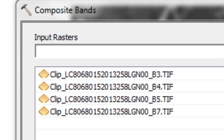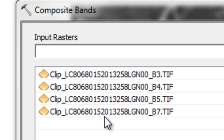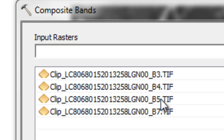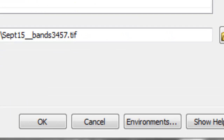Name the output raster September 15th bands 3, 4, 5, and 7. The input rasters are Landsat 8, path 68, row 15, 2013, Julian day 258. The spectral bands are: band 3 (green), band 4 (red), band 5 (near-infrared), and band 7 (short-wave infrared). Then click OK.